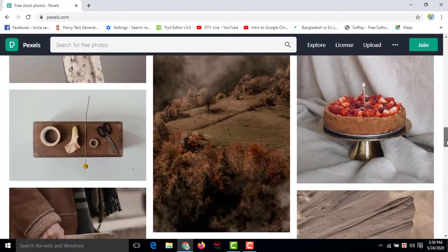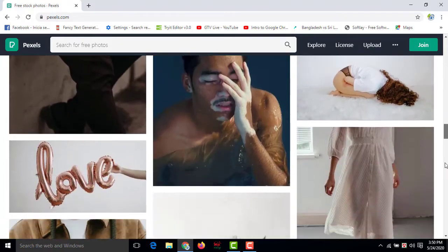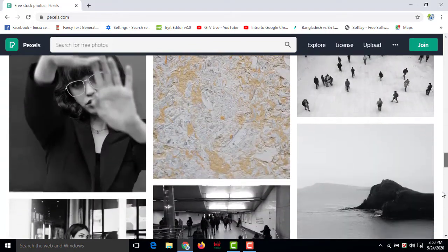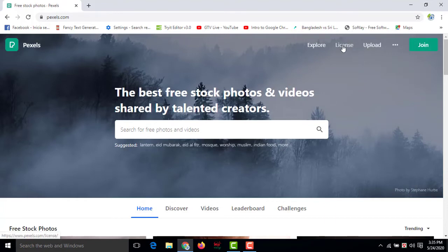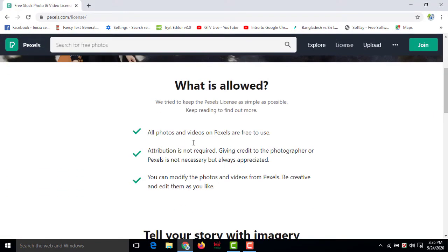You can open your account for free and then please go to the license option to check how you can use the photos of Pexels. From here you can create your account free, then you have to go to license, then you have to read out what is allowed and what is not allowed to avoid the copyright strike from them.